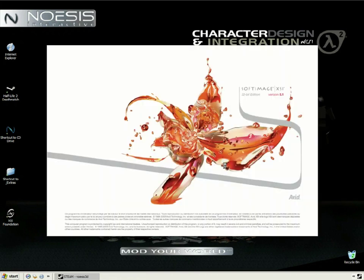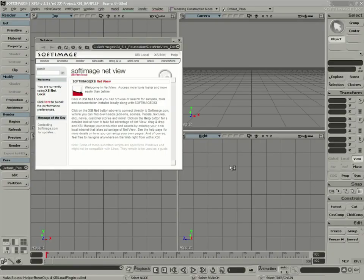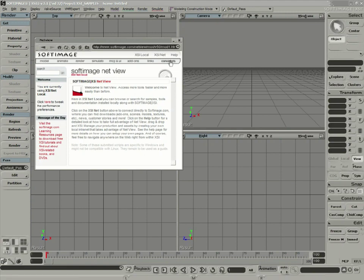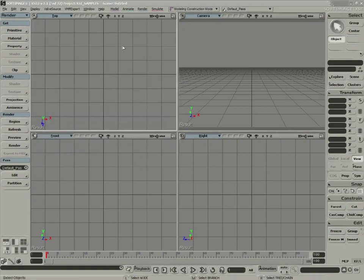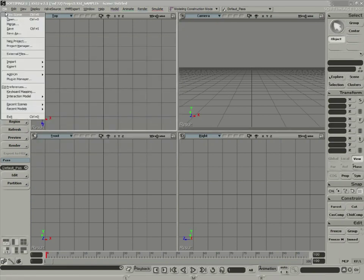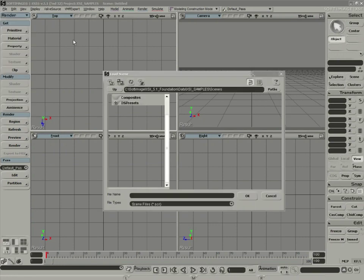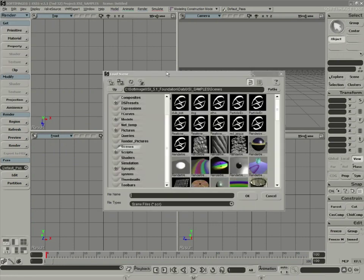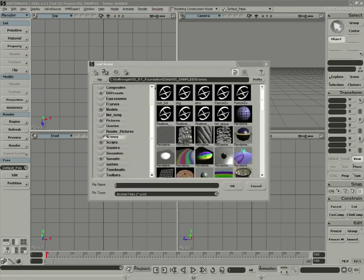And we're going to link XSI to the databases we've copied to our local drive. Go to File, Open, and by default we are in the XSI Samples database.